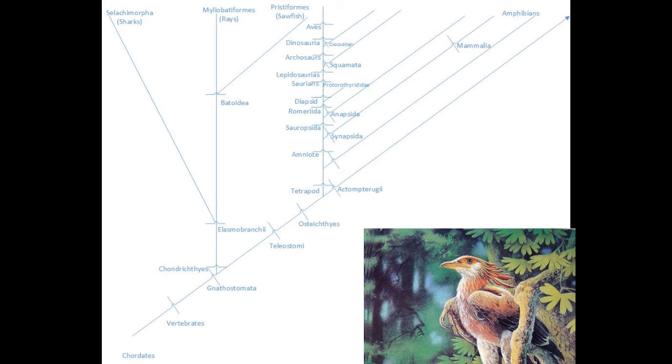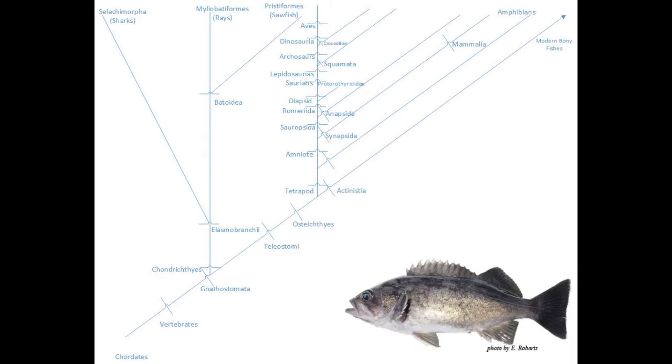That's enough to get the basic idea. I will finish by showing the continuation of the line of our bony cousins who stayed in the water after our ancestors became tetrapods. They are now the modern bony fishes.